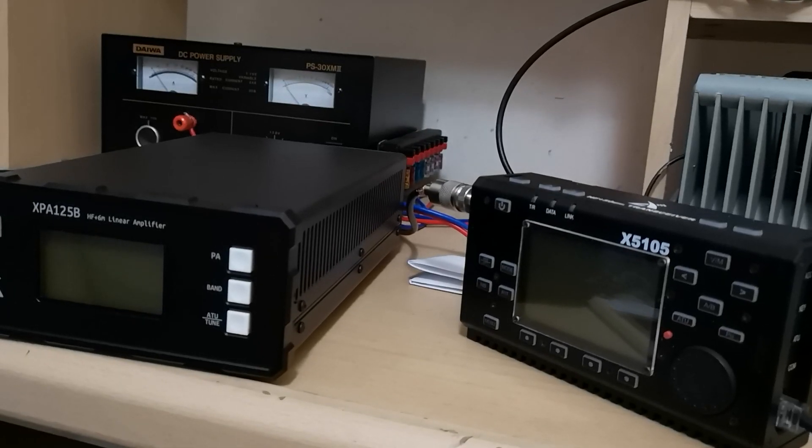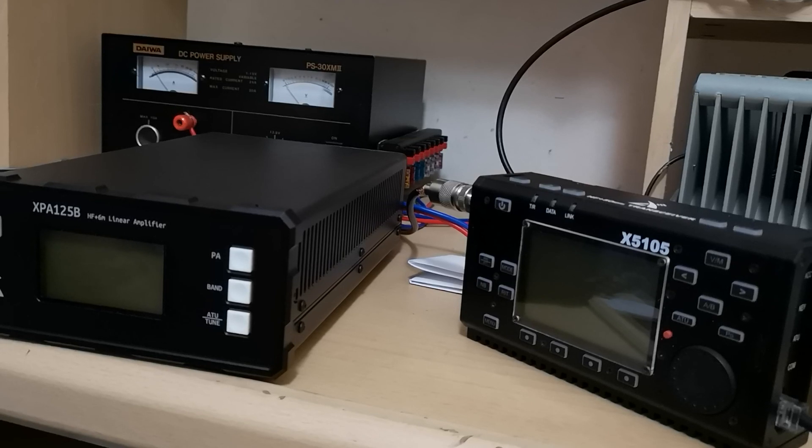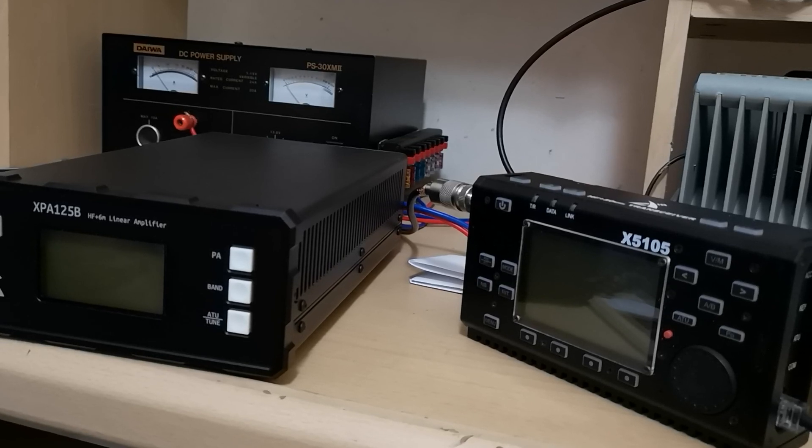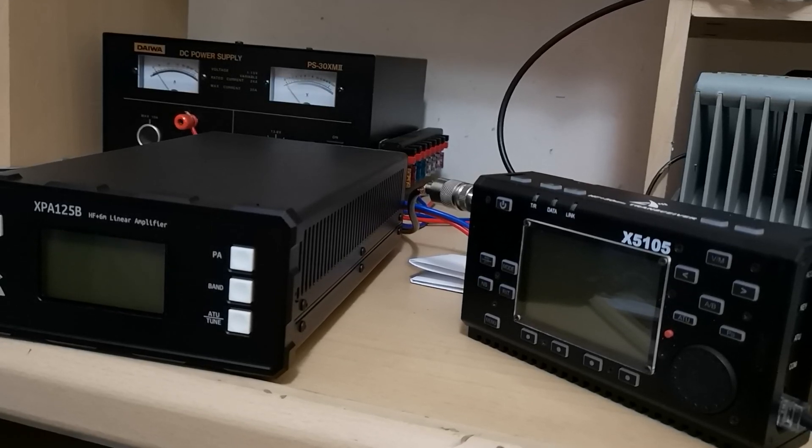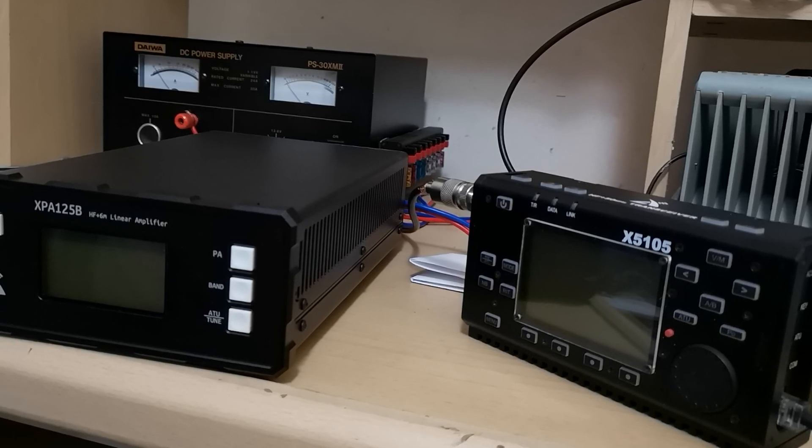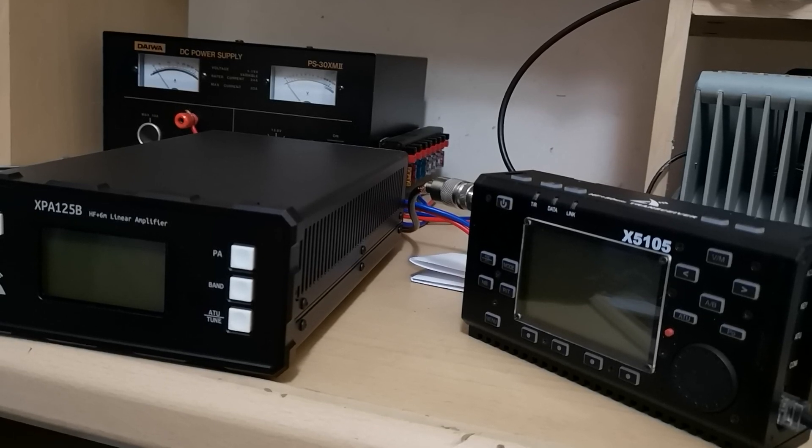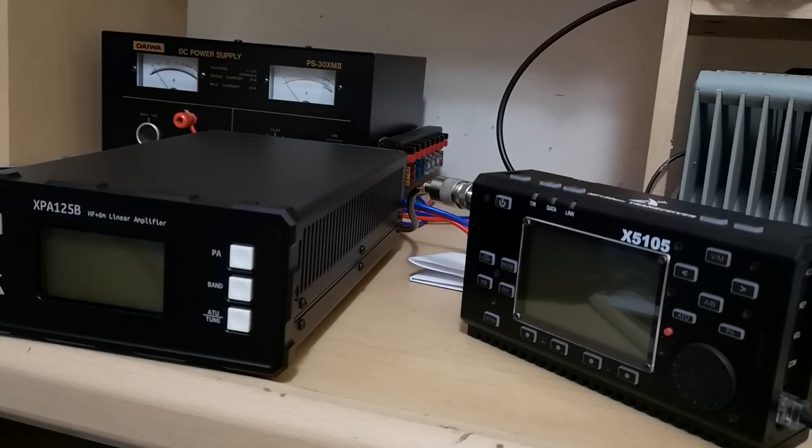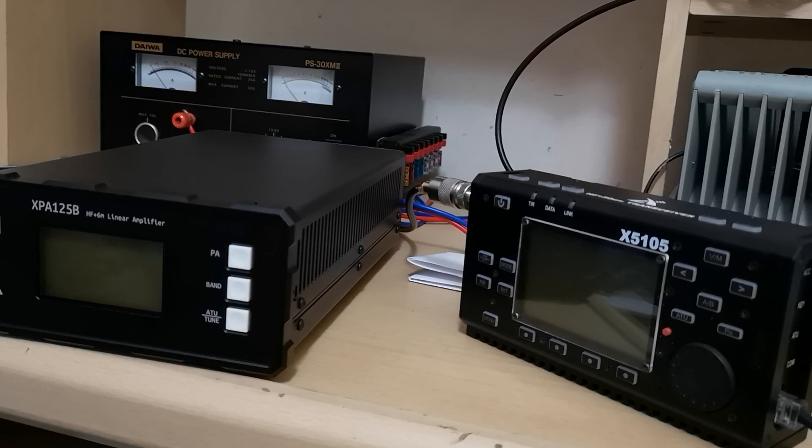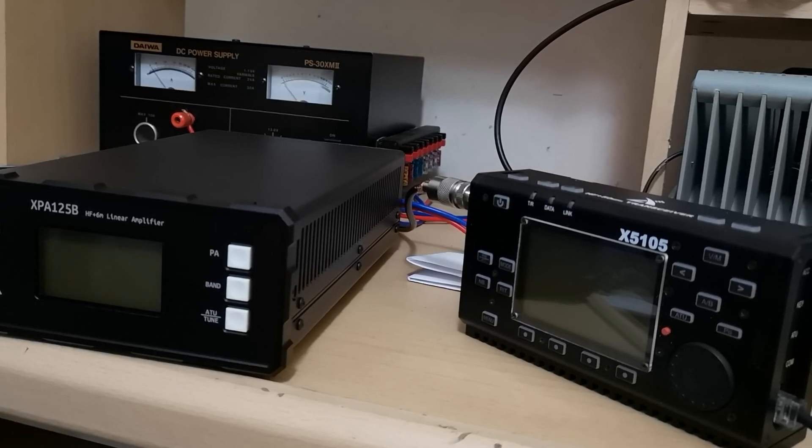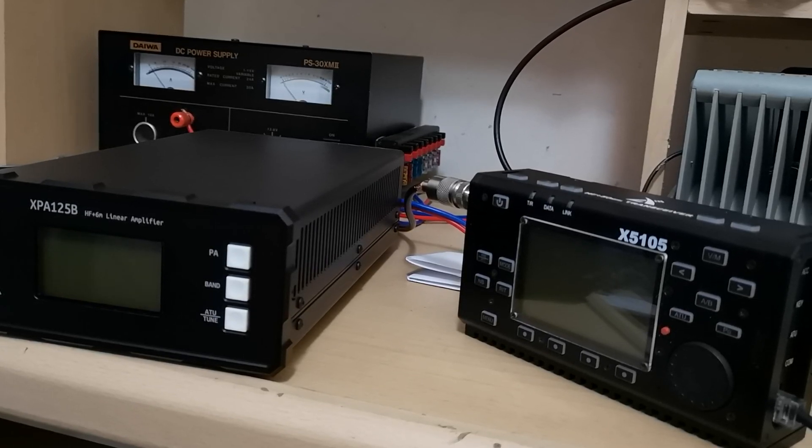Hi, my name is Wayne, call sign 2E0 BVJ, that's Bravo Victor Juliet. I'm just going to do a little demonstration of the Xiegu XPA 125B from Xiegu Tech in China. This is a 100 watt power amplifier with a built-in auto ATU as well.